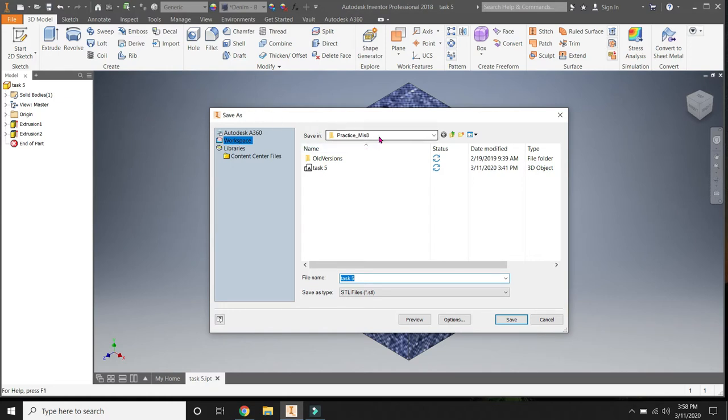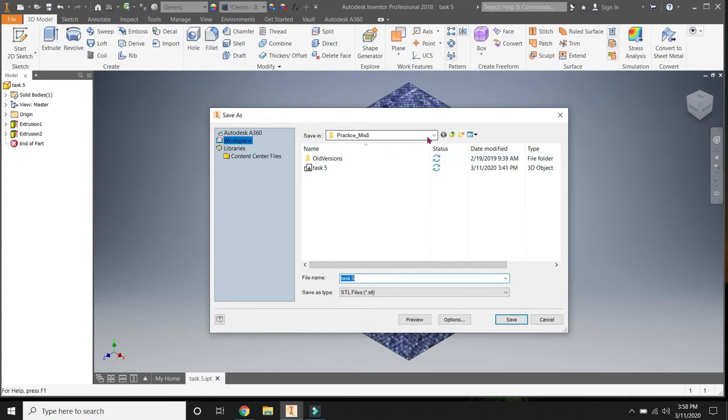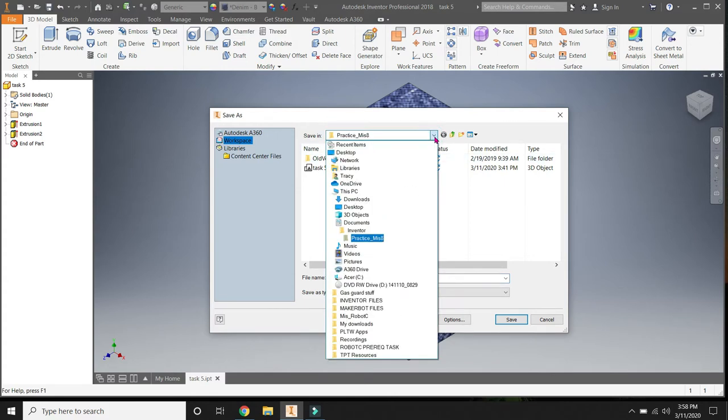So first off, what I want to save right now, I want it to go to the Desktop. So right now I'm in a practice folder of mine, so I want to switch it to the Desktop. I'm going to go to this drop down menu and look for the word Desktop and here it is, Desktop.